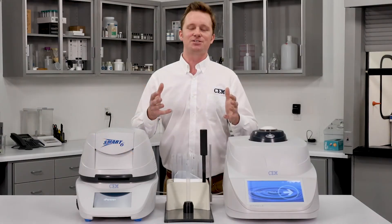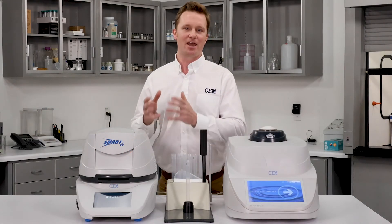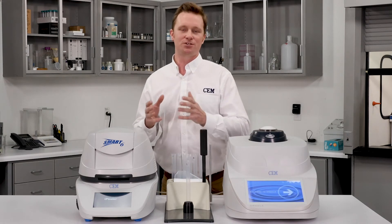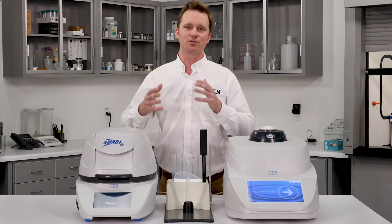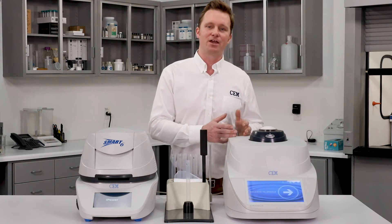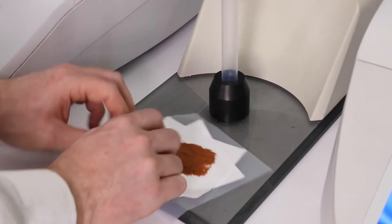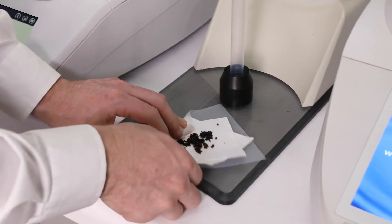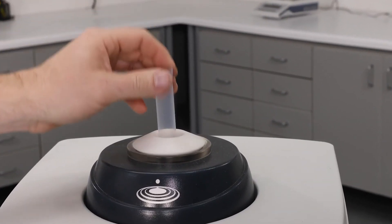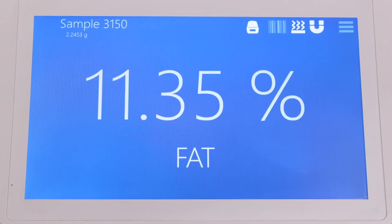Finally, let's take a look at sample type. FTIR and NIR are each specific to either liquids or solids respectively. The Oracle, on the other hand, can handle liquids, solids, creams, and everything in between. It doesn't matter what the sample type is — the Oracle is able to analyze it.